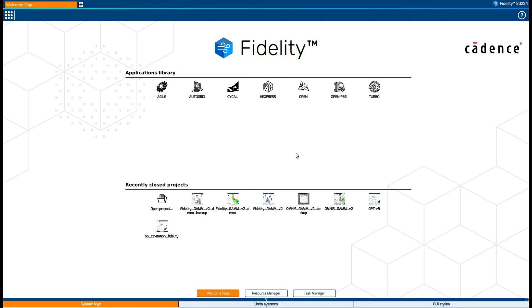This video will probably be your first contact with Fidelity GUI, so we will focus on how this is structured in terms of menus, environments, views, etc. We will also cover how to import a CAD and perform basic operations on it to get the geometry ready for the study.